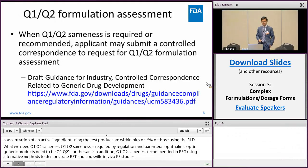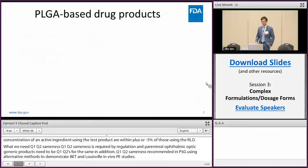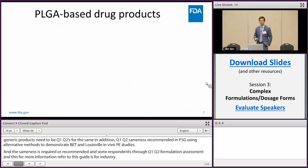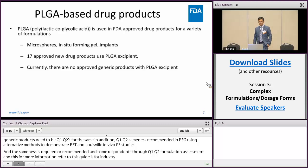As mentioned, it is generally straightforward to establish Q1 Q2 for non-complex products. For complex formulations, it's more complicated. However, it's not possible to cover all complex formulations in such a short presentation, so I would like to use the PLGA-based product as an example. PLGA is used in FDA-approved products for a variety of formulations.